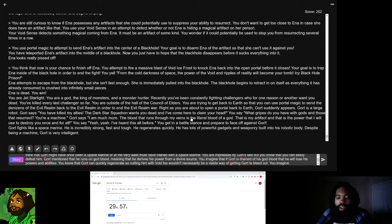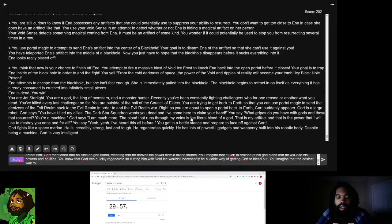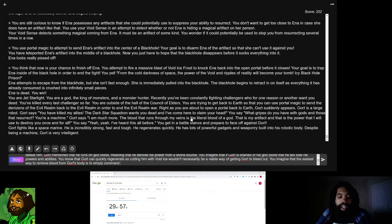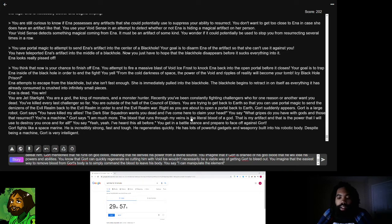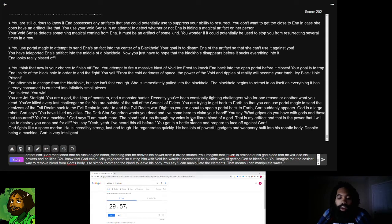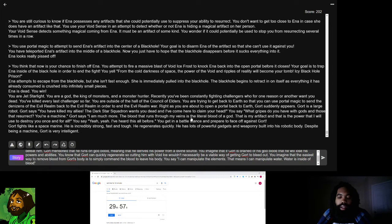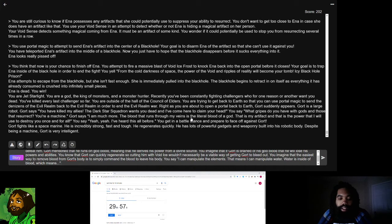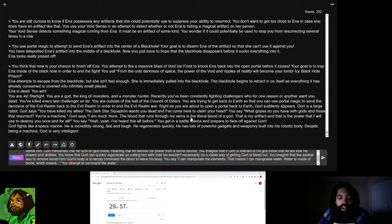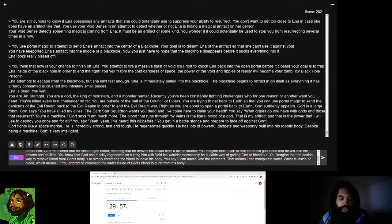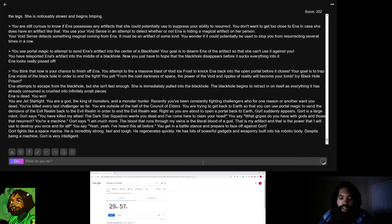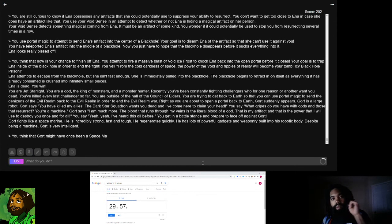You know that Gort can quickly regenerate, so cutting him with void ice wouldn't necessarily be a viable way of getting Gort to bleed out. You imagine that the easiest way to remove blood from Gort's body is to simply command the blood to leave his body. You say, I can manipulate the elements. That means I can manipulate water. Water is inside of blood.